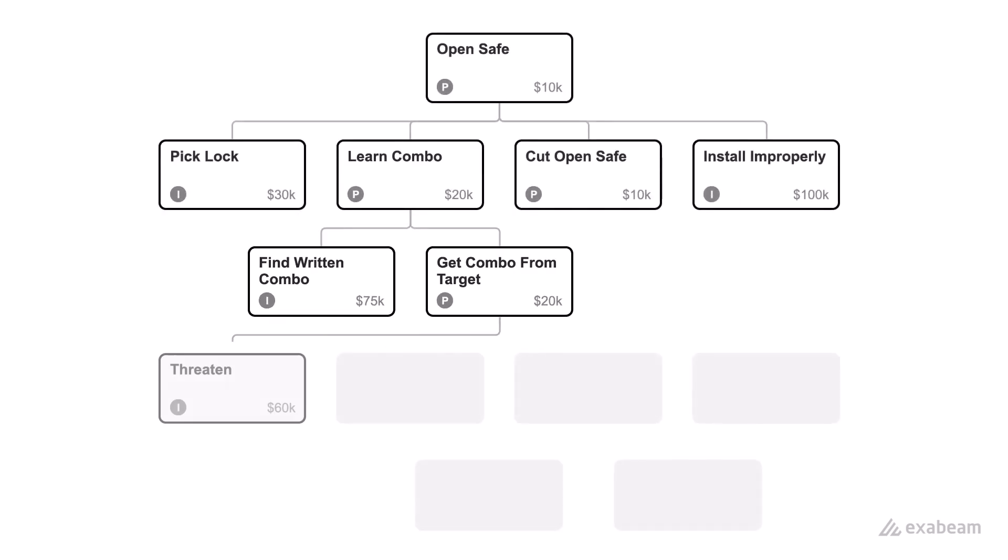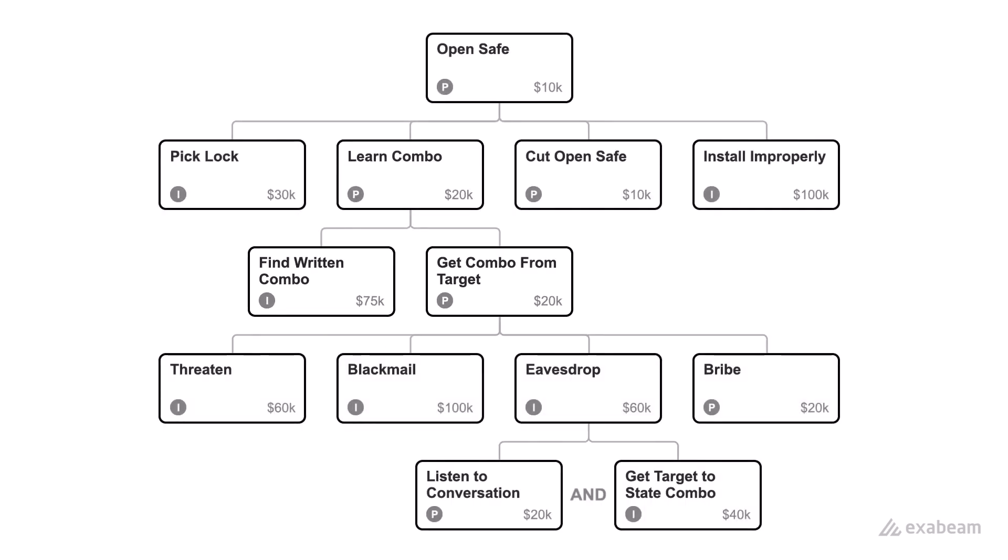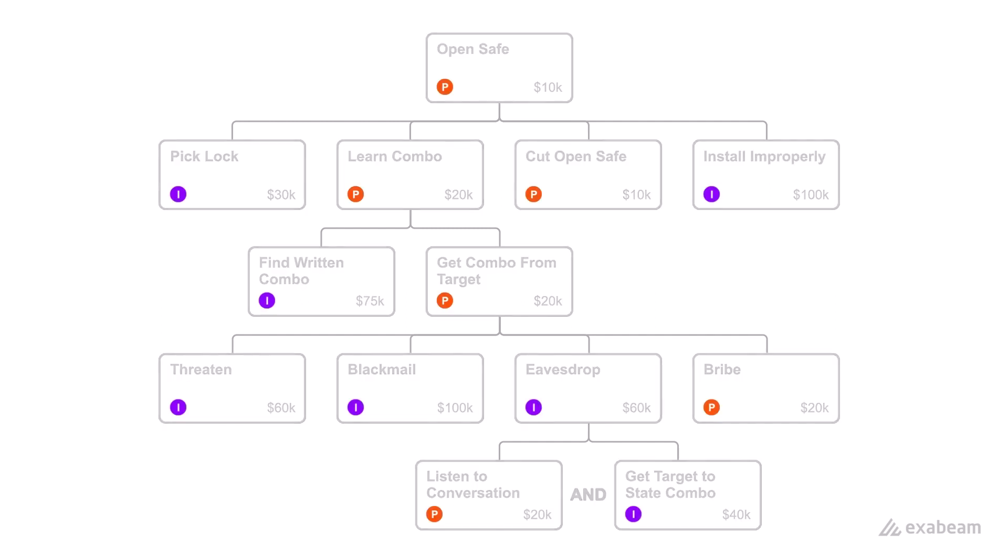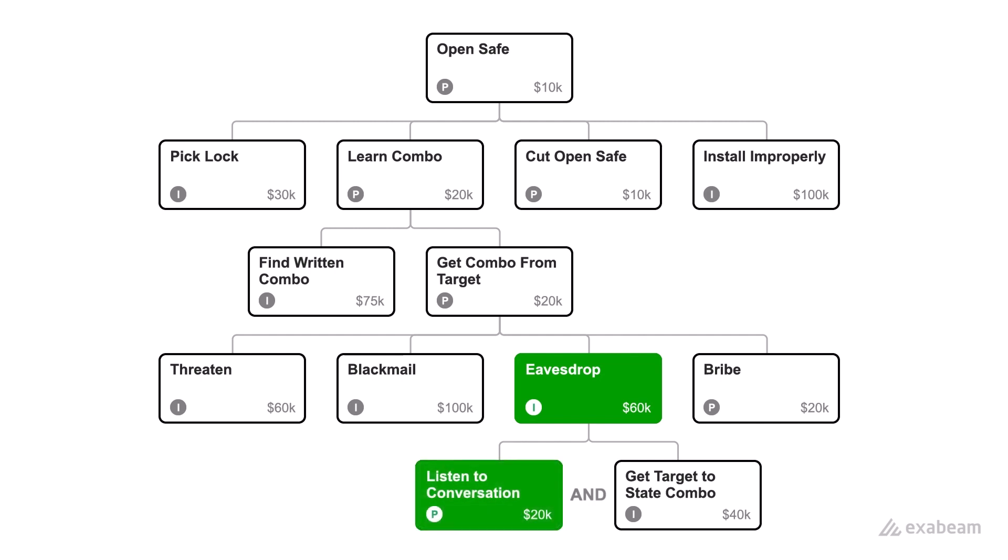You continue to break down different tactics and methods even further. Every time you are evaluating the feasibility, cost, and additional considerations. Some tactics may require more than one step to execute. For example, to get the combination from an identified target, you'll need to eavesdrop. You need to listen to their conversation and then they need to actually say the combination.